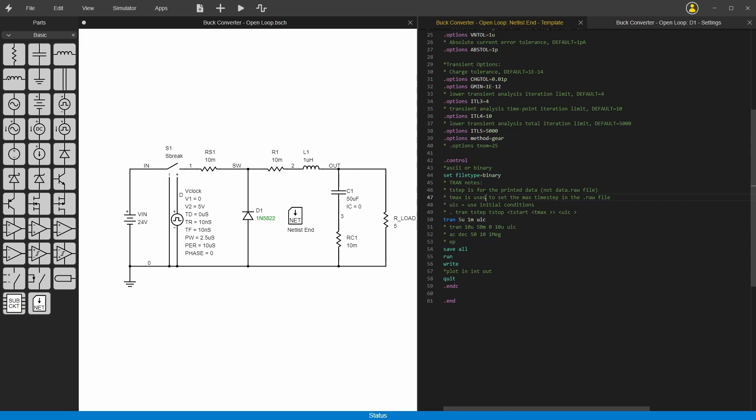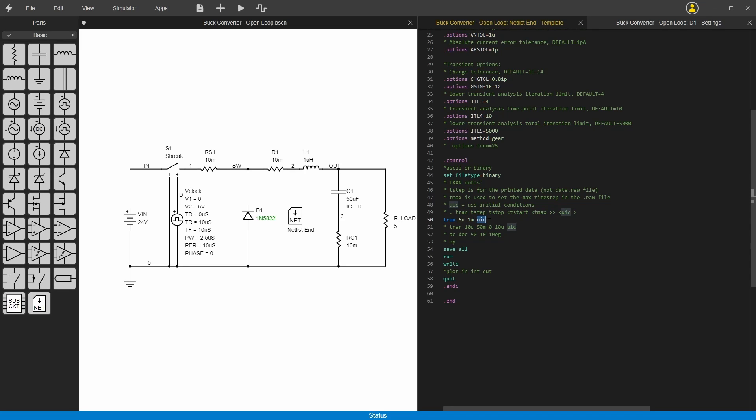This is the transient simulation that's being run. It's 5 microseconds maximum time step for each point, and then it's a 1 millisecond full simulation time. You can see if you put this UIC flag here, then it uses the initial conditions. That's why it's using this ic equals zero and starting the output at zero volts, and you see it rise up to the final voltage.